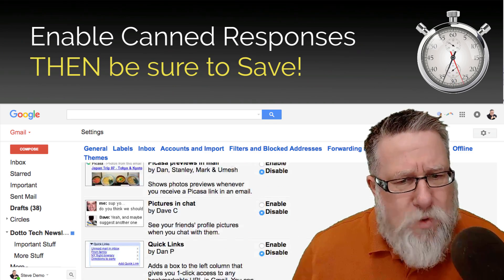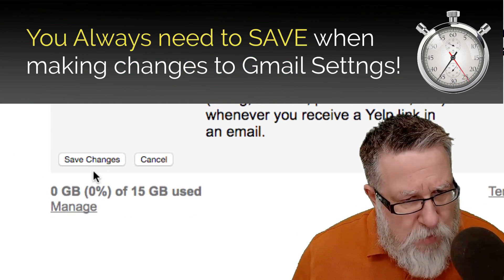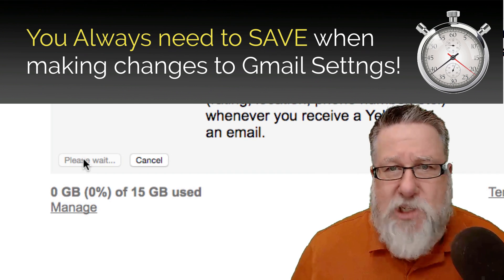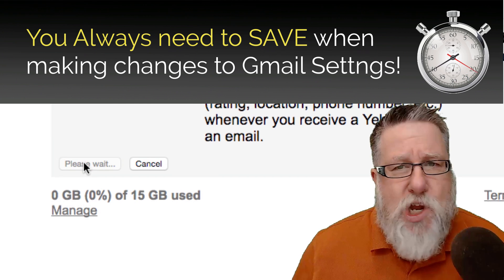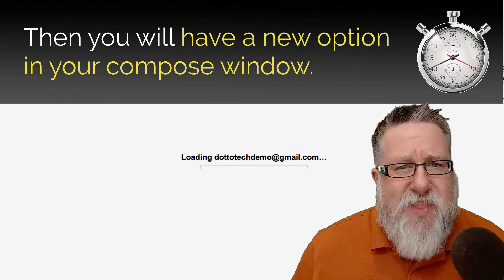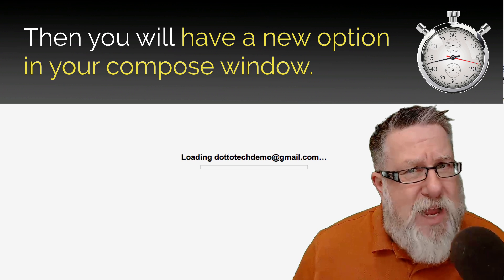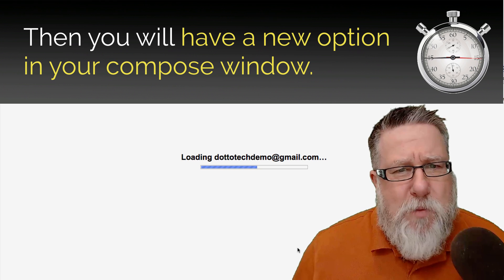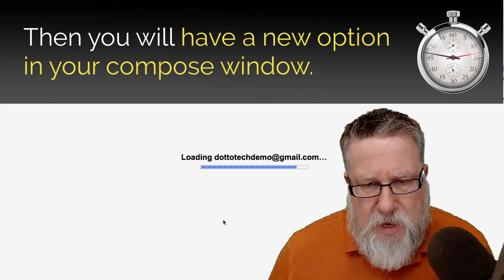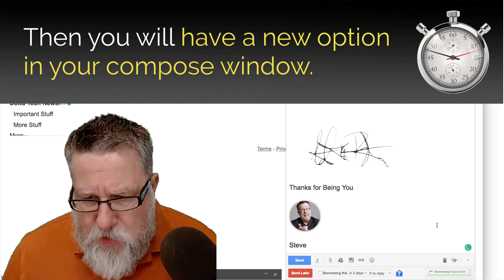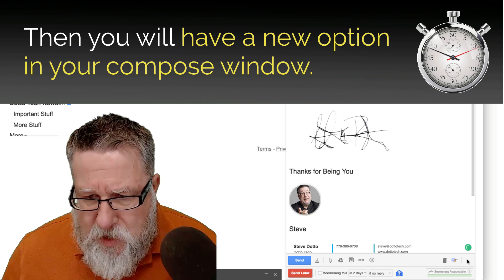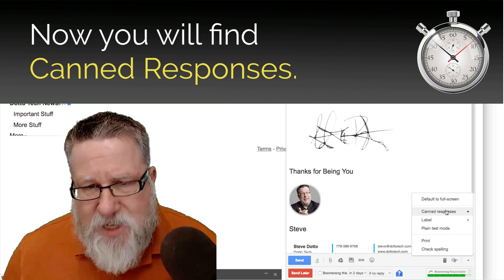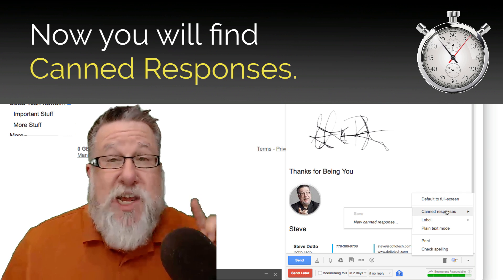One thing you always have to do when you enable canned responses is save changes. You have to remember to go right to the bottom and save changes. Once you've done that, in your compose window you will have a new option. It will appear right down here at the bottom under the little caret, the dropdown. You will now have access to canned responses.